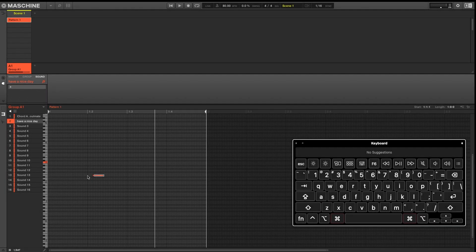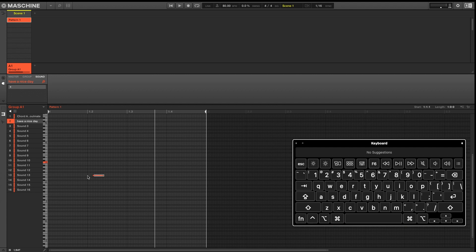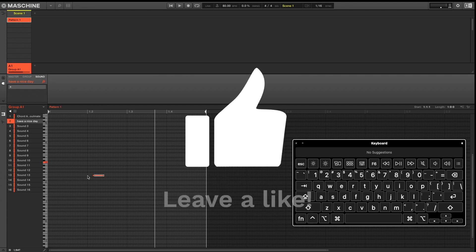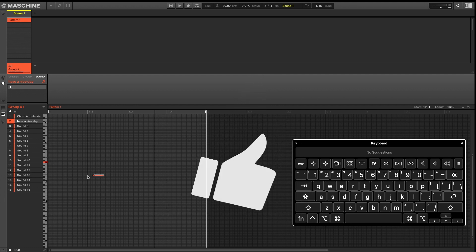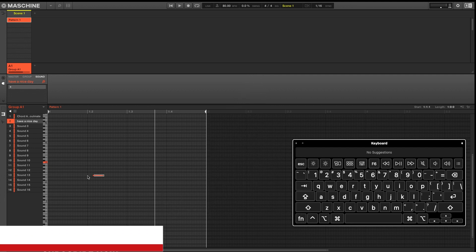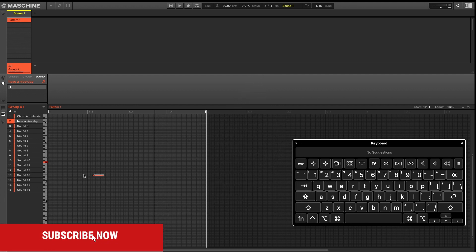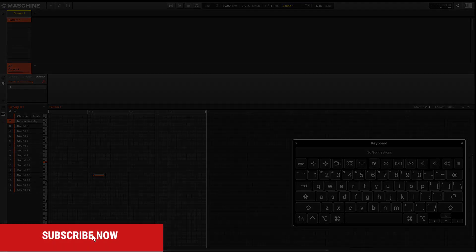And that there guys are 25 keyboard shortcuts inside of the machine software. And if you haven't already, please hit that thumbs up button to let us know that this video brought value to you. Down in the comments, let us know what keyboard shortcuts you're using. And of course, subscribe.